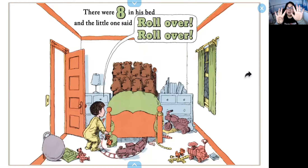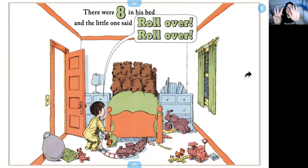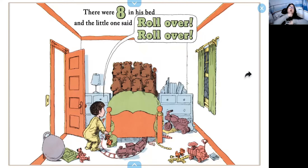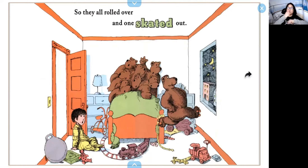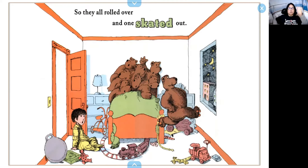So there were nine and one left, so now we have eight. There were eight in the bed and the little one said, roll over, roll over. So they all rolled over and one skated out. You can see he has skates on his feet, so you can pretend you're skating on the ground or move around like you're skating.